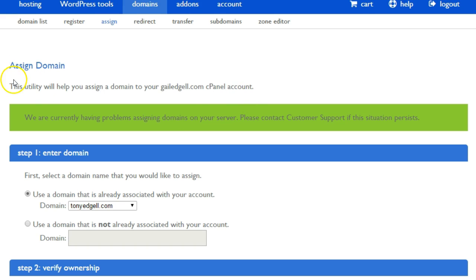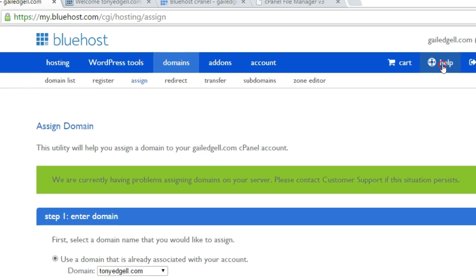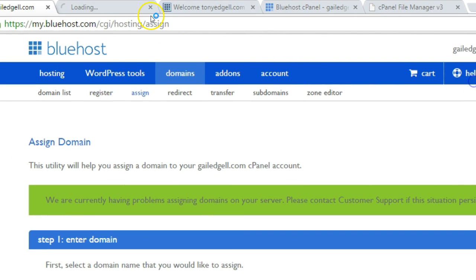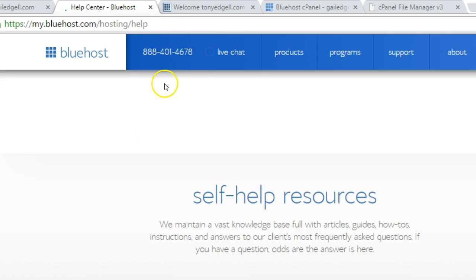You can see that I have a problem assigning the domain, so what I need to do is actually contact the customer support. It's good that we've experienced this so we can just go and click help and ensure that we are going to contact the customer support of Bluehost.